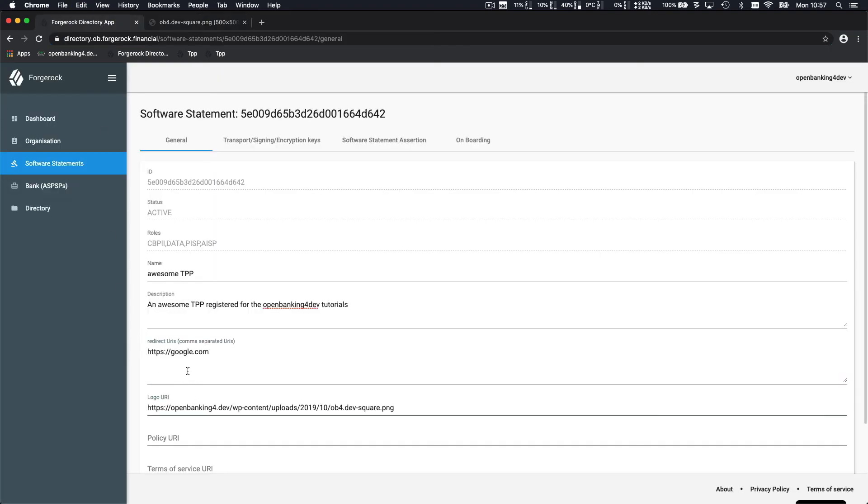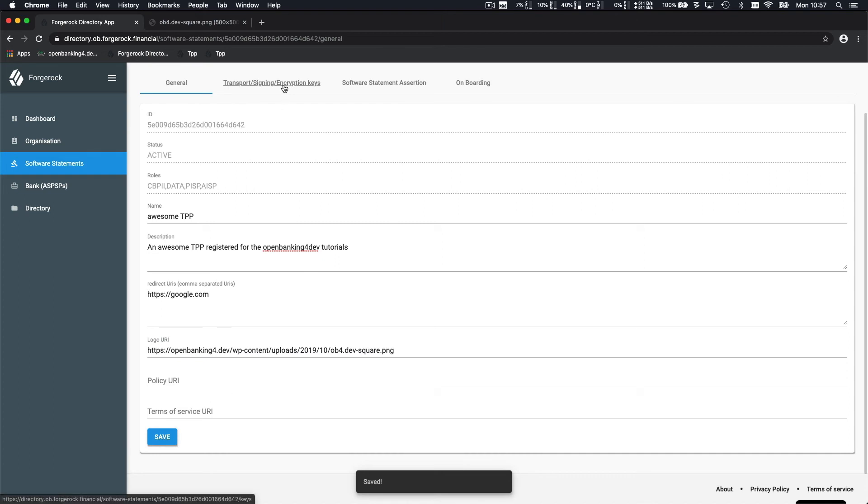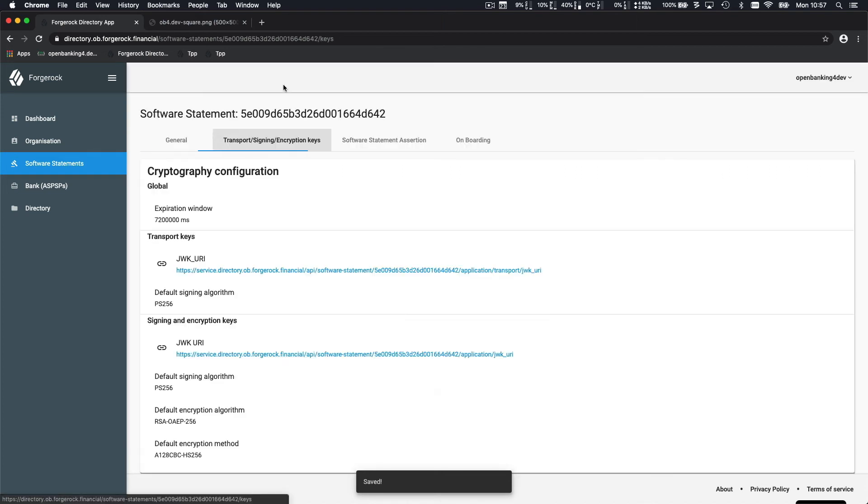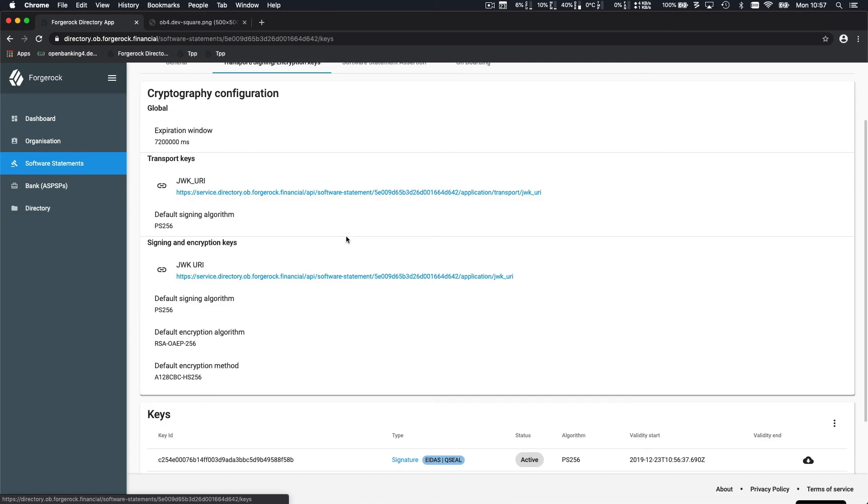You can also set up a logo, which is useful because it will be presented at the consent page. One of the roles of the directory is to publish your public keys to the other participants. For this sandbox directory, the Foldrock one is offering the ability to download the key directly.